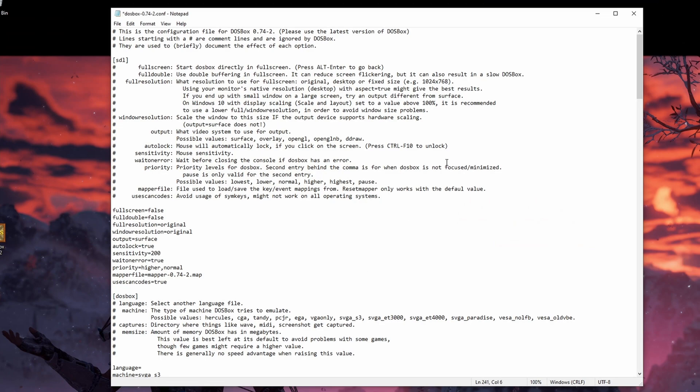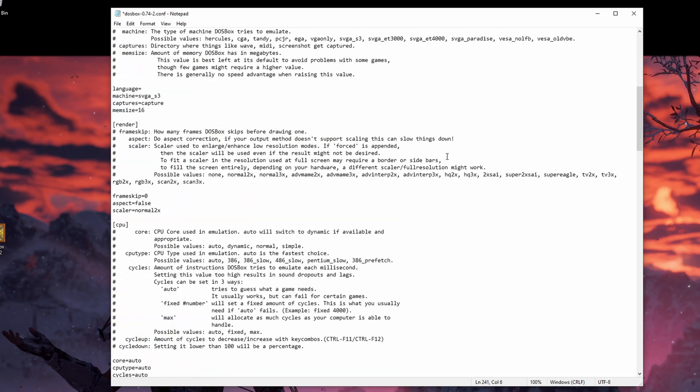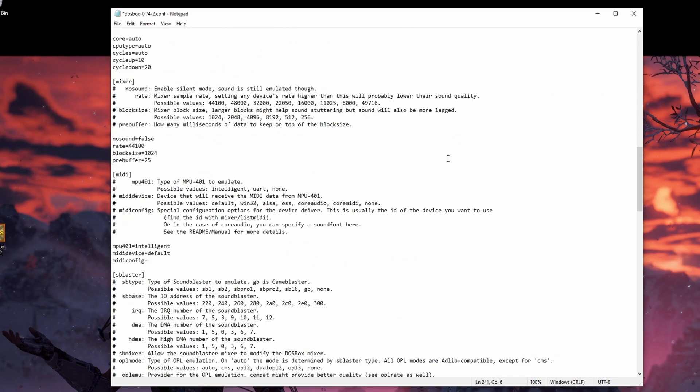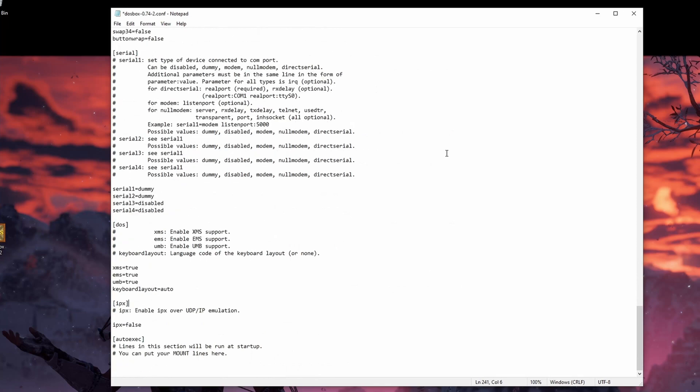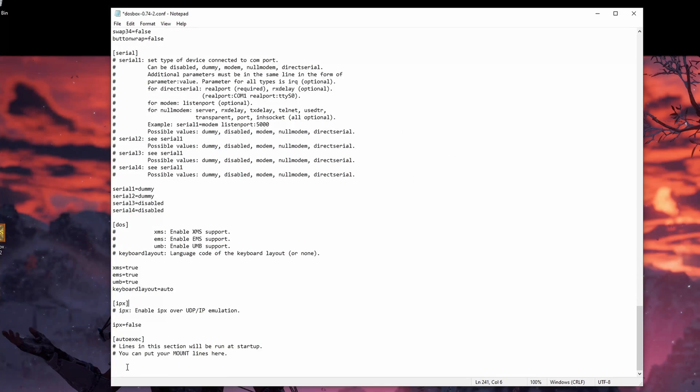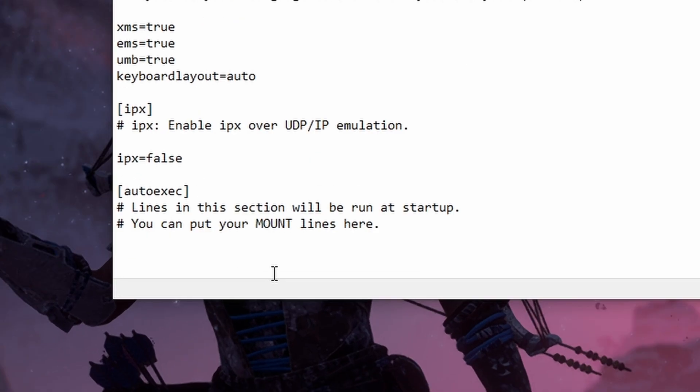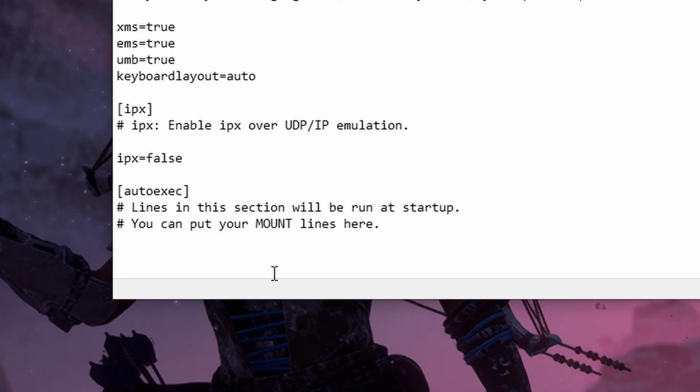Now don't be intimidated by this. There's a lot of stuff on here and most of it you probably don't ever have to mess with. All you really need to do is scroll to the bottom until you see the heading that says auto exec and then you can enter the following command.